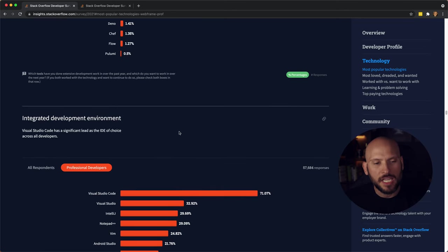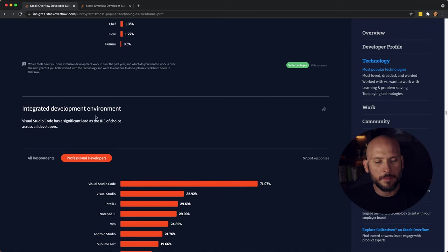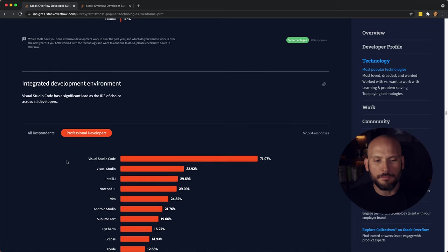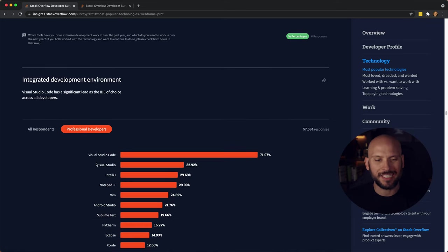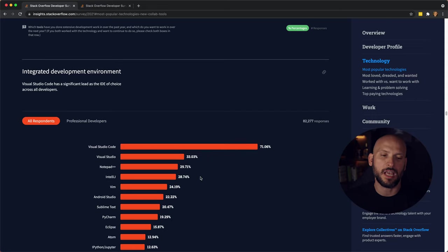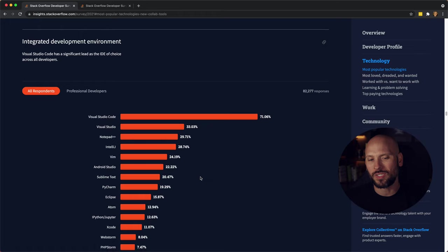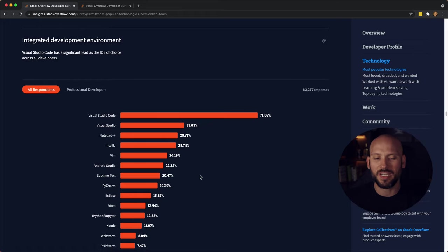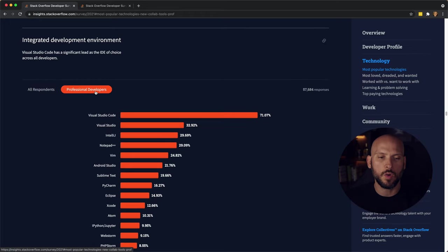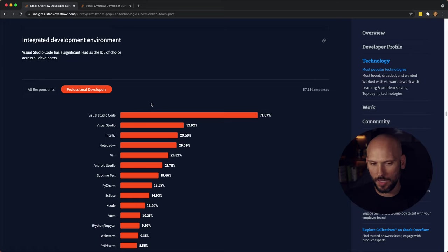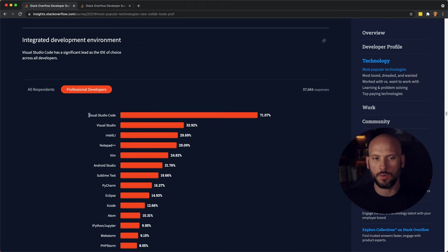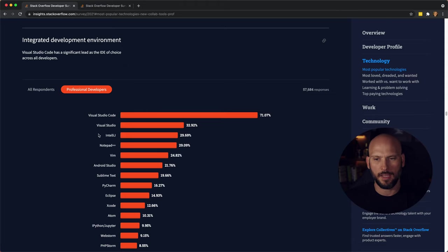And then you have your IDEs, your Integrated Development Environment. Visual Studio Code is just killing it. I use it for work on a daily basis. I really enjoy it. Microsoft is doing a killer job with VS Code. And I recommend that anyone that's learning how to code and doesn't know what text editor to use, just use VS Code. It's free and it is just awesome.